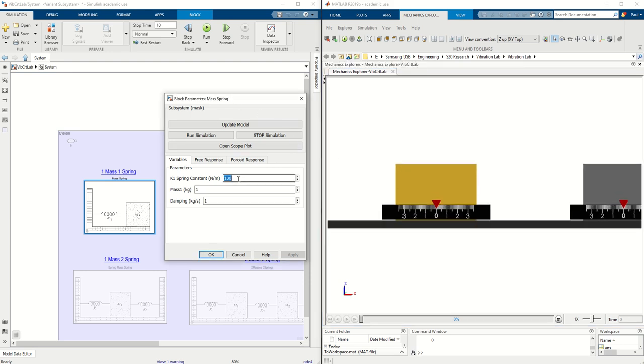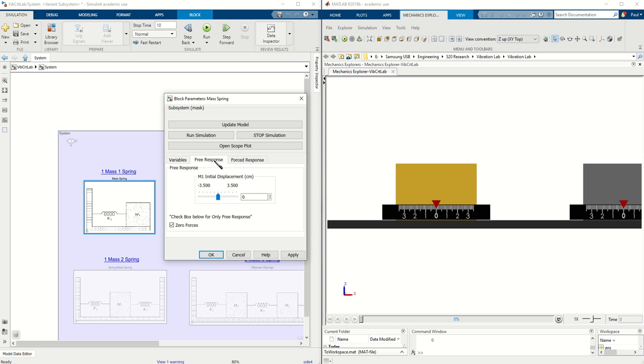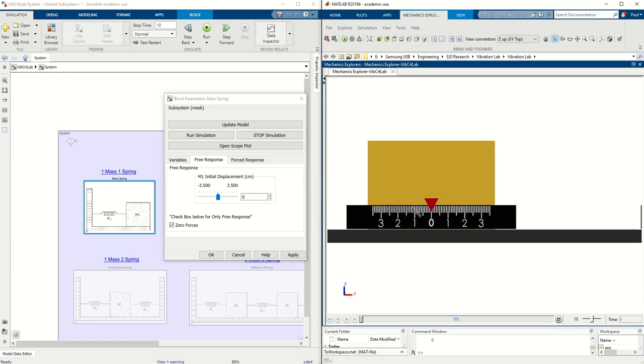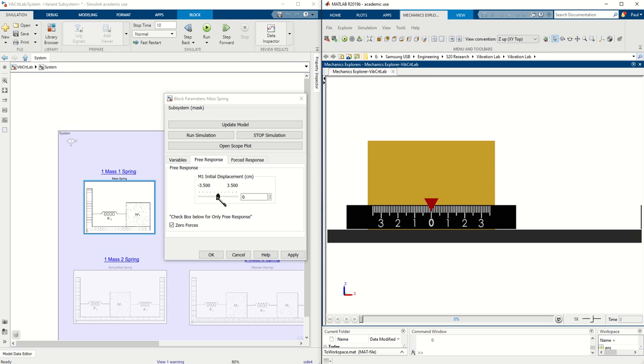If you want to change your spring constant, you can change your spring constant, you can change your mass, damping. For this video we're going to focus on the free response. In this free response, the free response will be from the initial displacement and we can move this slider to indicate which will be the initial position or you can type in the value.